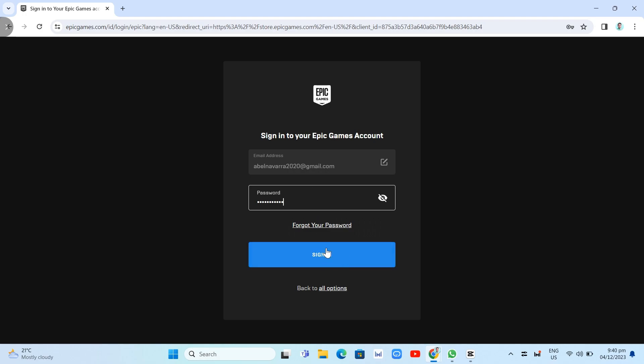That's how you sign in or log into your Epic Games account. If you find this video helpful, please like and subscribe to this channel, and don't forget to hit the notification bell to be notified about the next video.